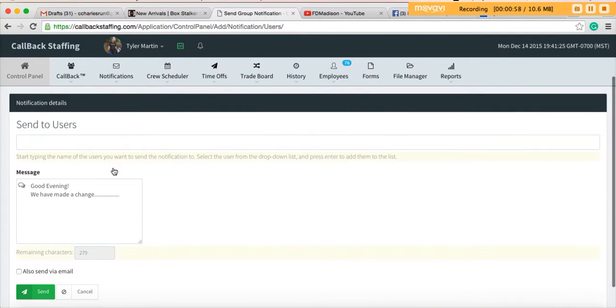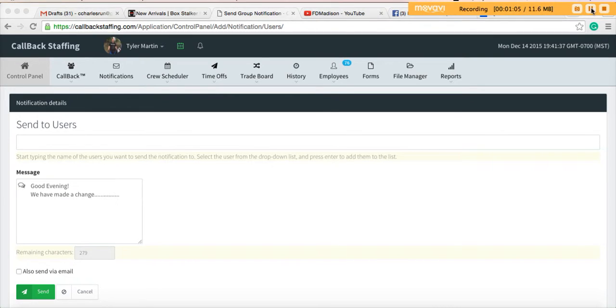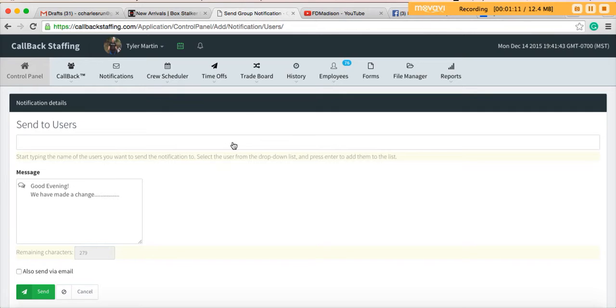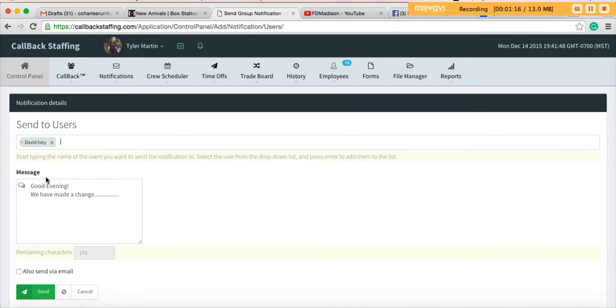The mechanics of sending a message are exactly the same. So we're going to send this message to David Ivy. In the send user box, we're just going to start typing David and his name will come up and we'll select him. And we've already got a pre-formatted message there.